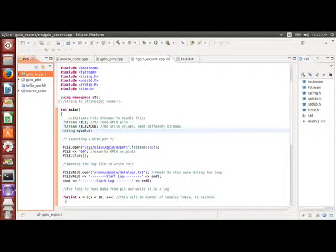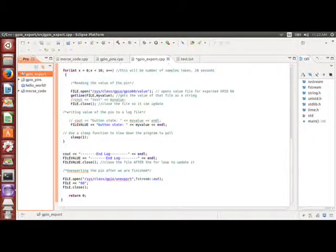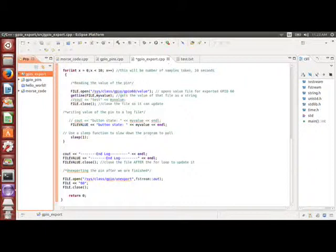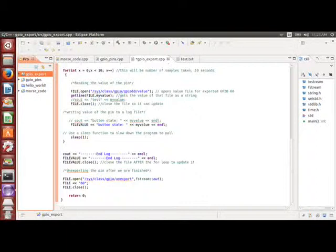It needs to stay open during the for loop. This is where I print out the starting log, and I also print out start log for the file. And here, the for loop, we have integer x is equal to zero, and then it goes to 10. And what this means is that it'll take the sample 10 times. The duration of the logging is dependent on how long you make the x. So in this case, 10. The file open, this one opens the actual value found in the GPIO60 file, and then we use a get line to read that value. And then I have a backslash here test for when I was debugging it, and then we close the file so it can update.